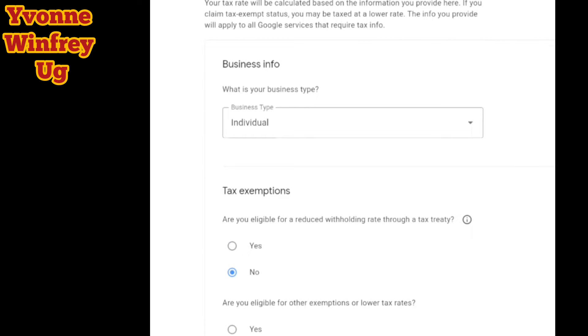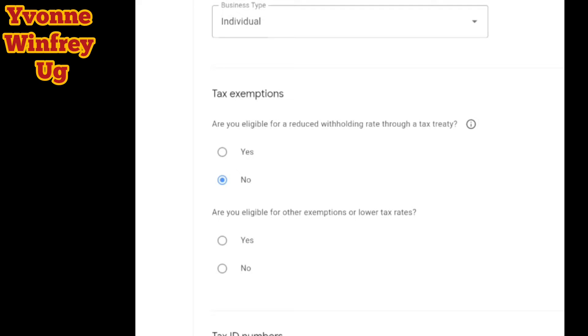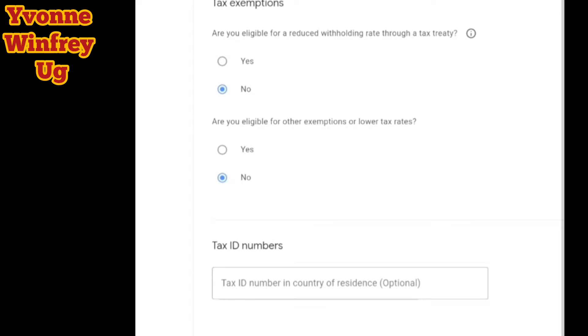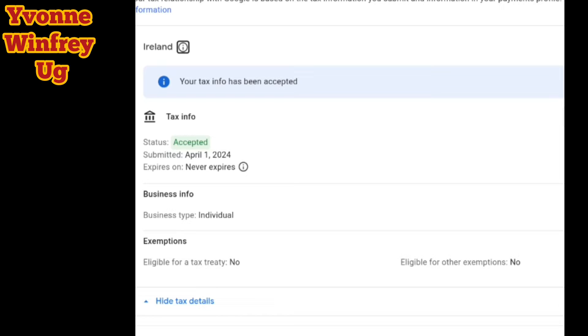Then we continue to tax exemptions. I'm in Uganda — we don't have any tax exemptions with Ireland or with the U.S., so I put no. Then they ask if you are eligible for other tax exemptions. You click no, then you submit, and it will take a few minutes and they'll bring back that everything has been accepted.